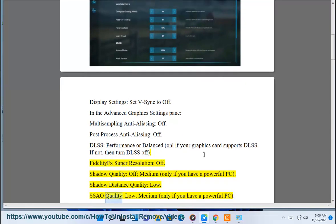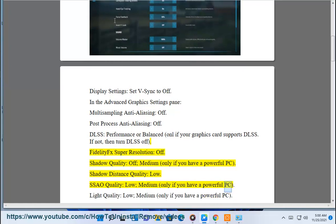SSAO quality: low or medium, only if you have a powerful PC. Light quality: low.